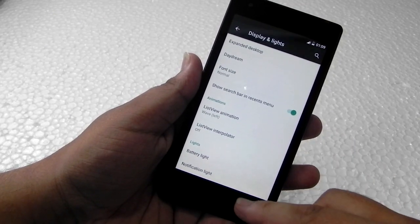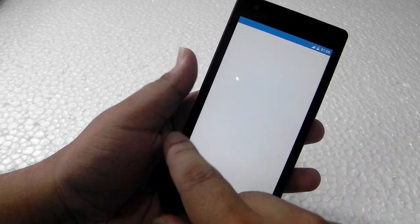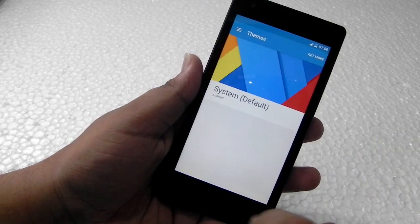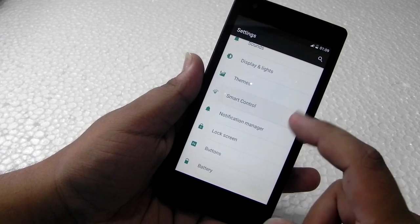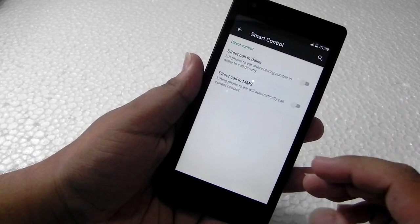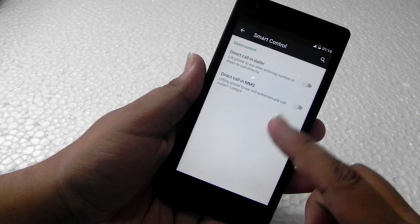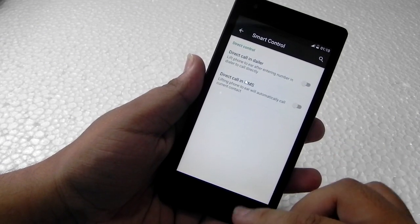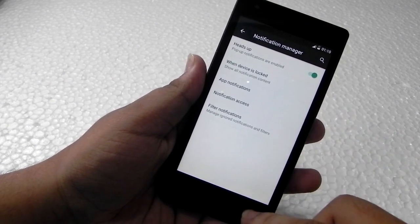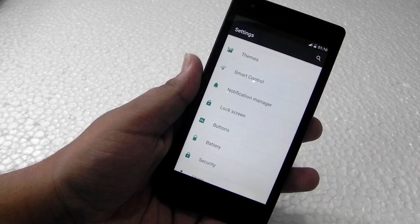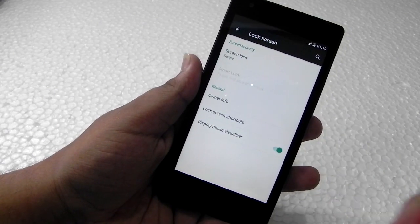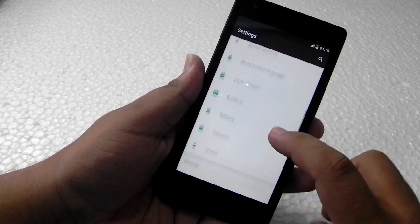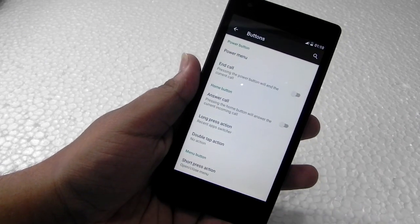Animations are also much more and the themes are also supported. Smart controls, direct call to dialer, and direct call to MMS. I don't usually use it, but you can if you want. Notification manager, heads-up notifications are also included in this.